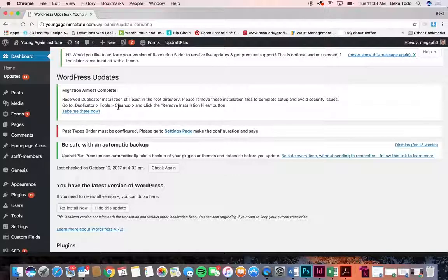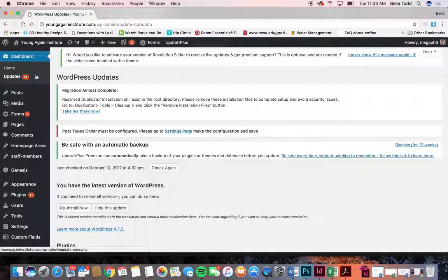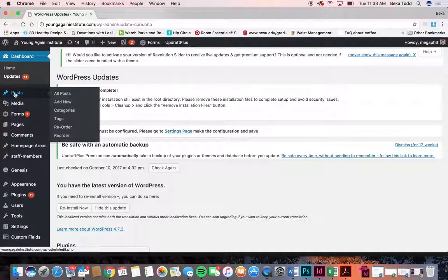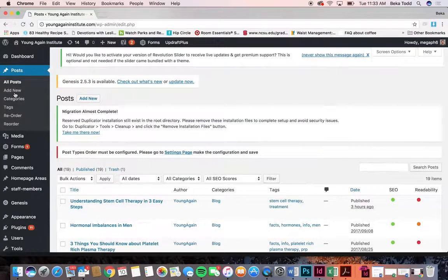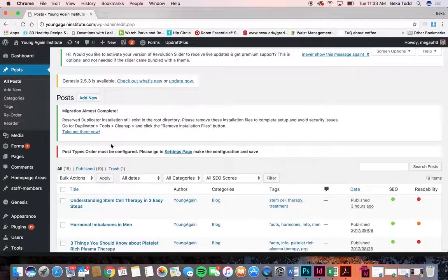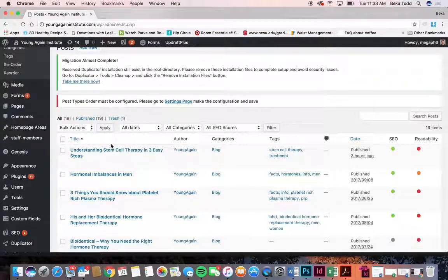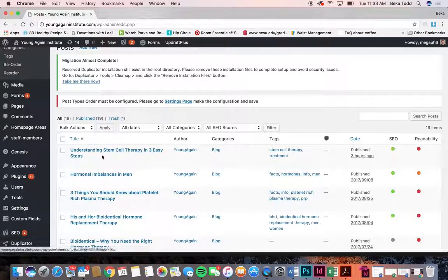So if you never want to do this or worry about this then you don't have to and that's totally fine. We'll move on to posts — this is where you would have your blogs.